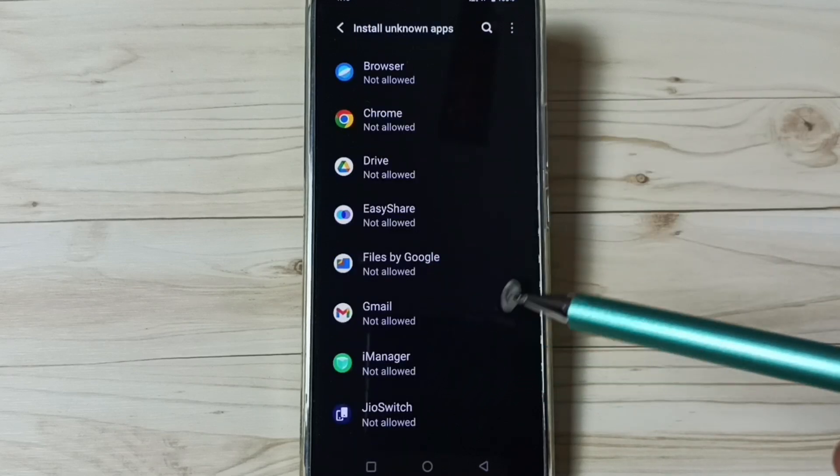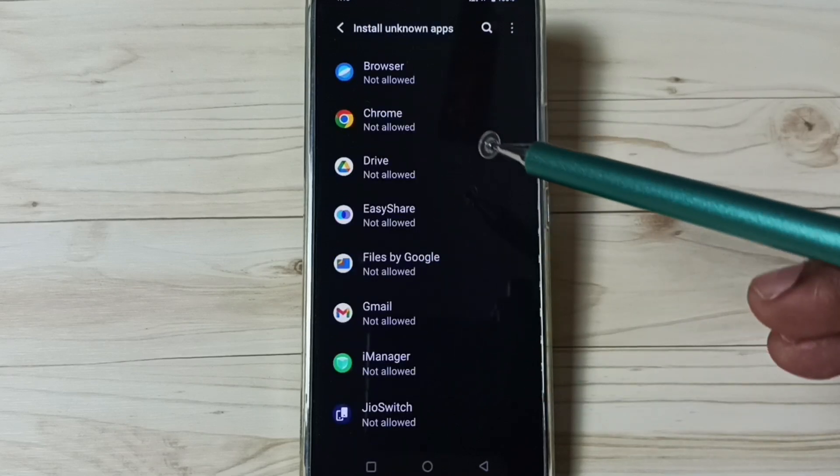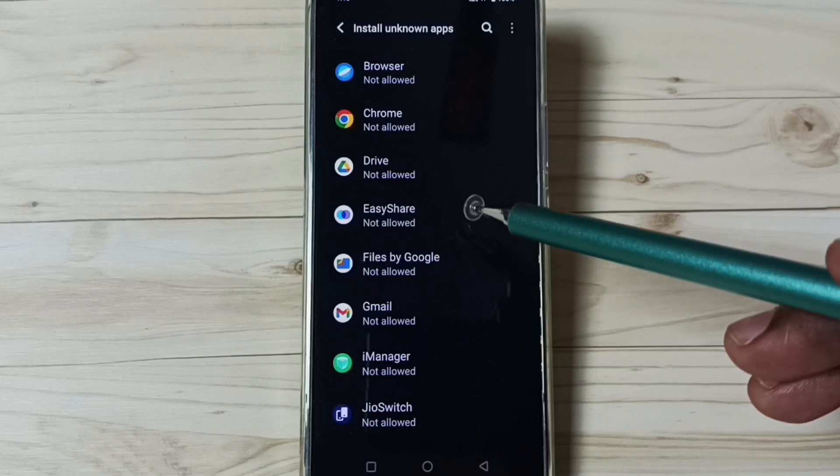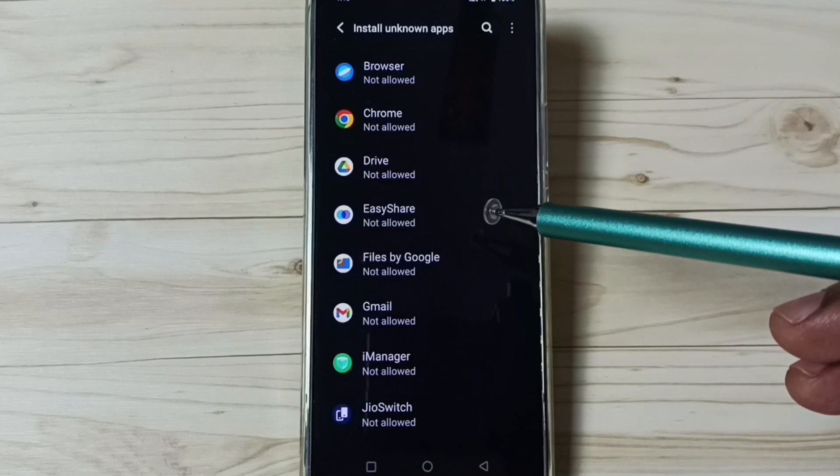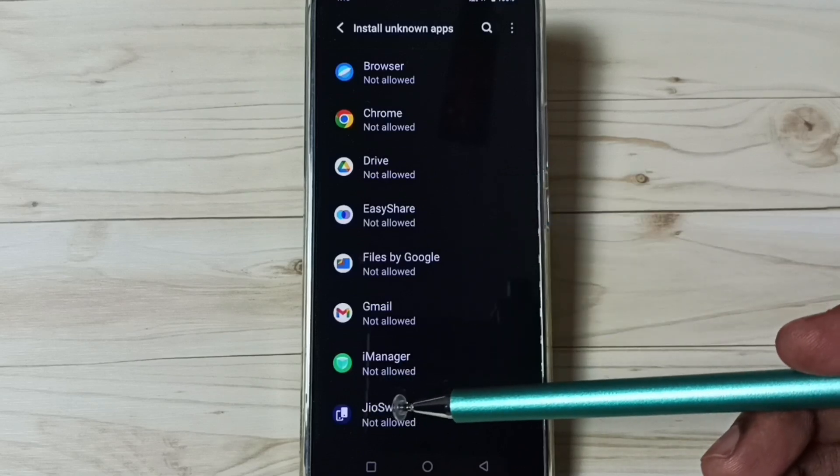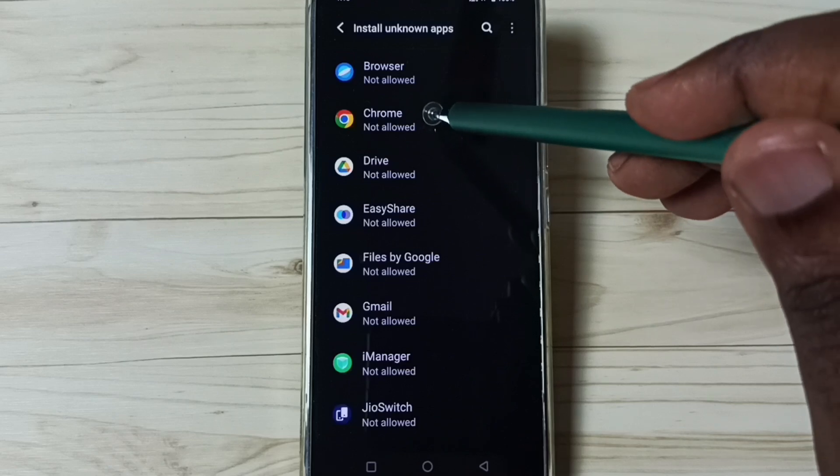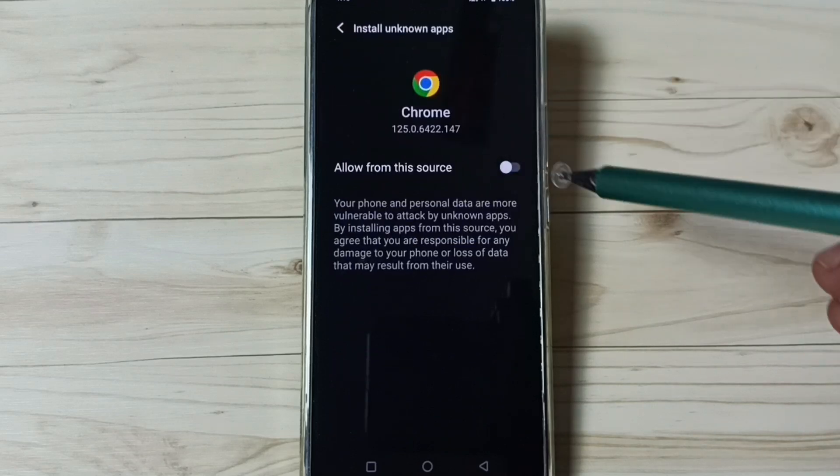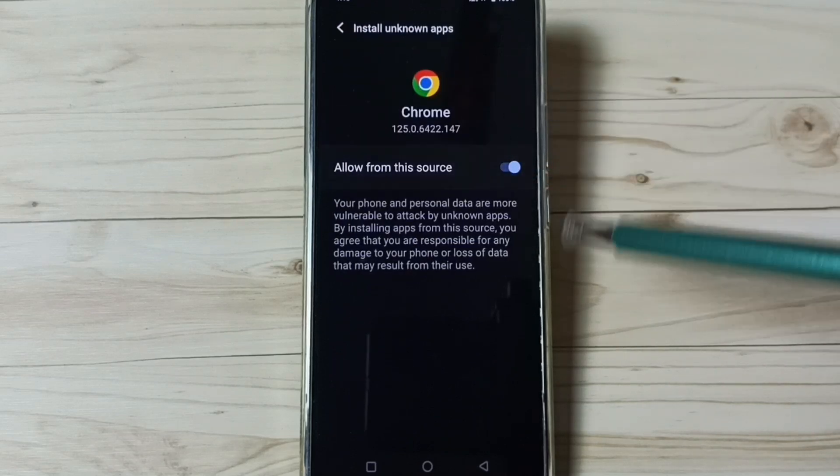From this list we can set one app, then we can allow that app to install Android APK files from unknown source. For example, I am going to set Google Chrome browser, then enable. Done.